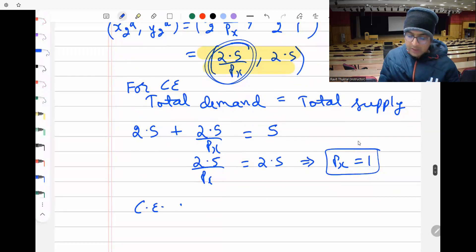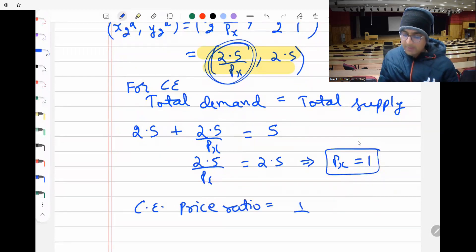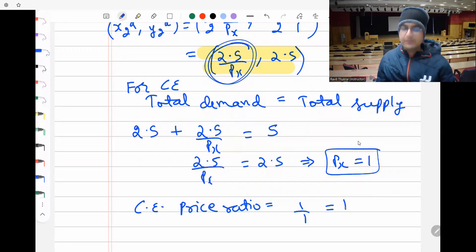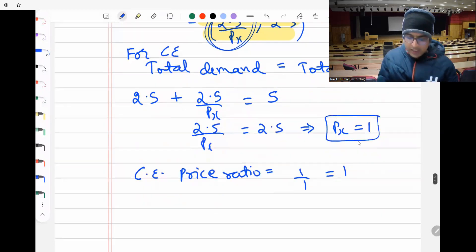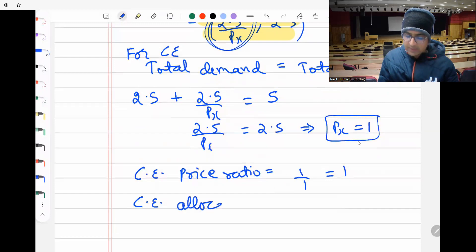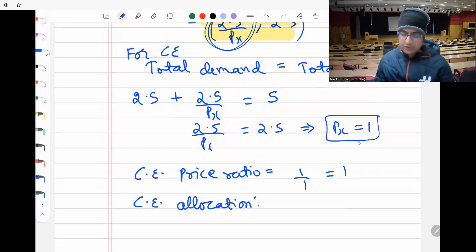The competitive equilibrium price ratio is Pₓ/Pᵧ = 1/1 = 1. Substituting these prices back into the demand functions gives the competitive equilibrium allocation.